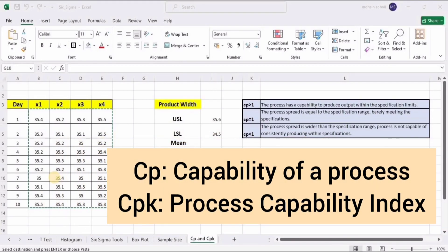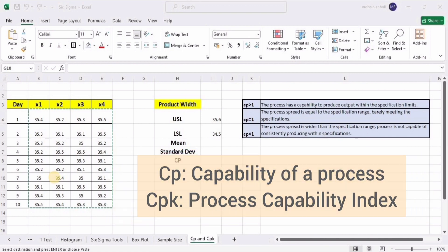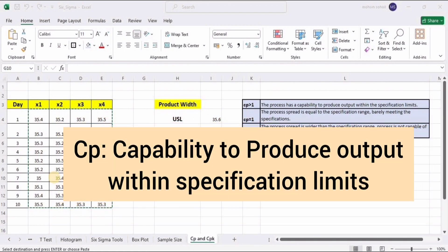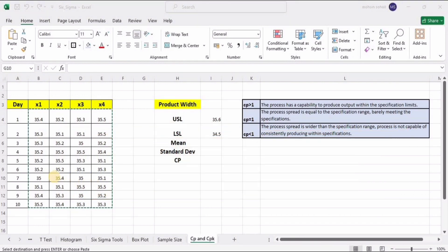In this video we will discuss Cp, which is called the capability of a process, and Cpk, which is also called the process capability index. First we will discuss and calculate the Cp value. The Cp value in Six Sigma indicates the capability of a process to produce output within specified limits.